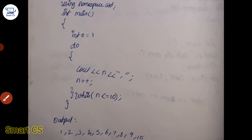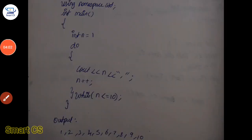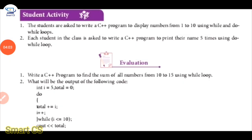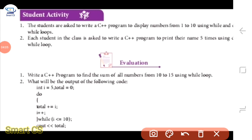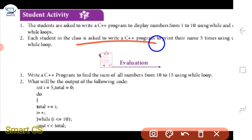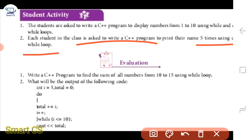We will find the second question. If you get a program, you can print your name five times using a while loop. In this lesson, print your name five times using a while loop.